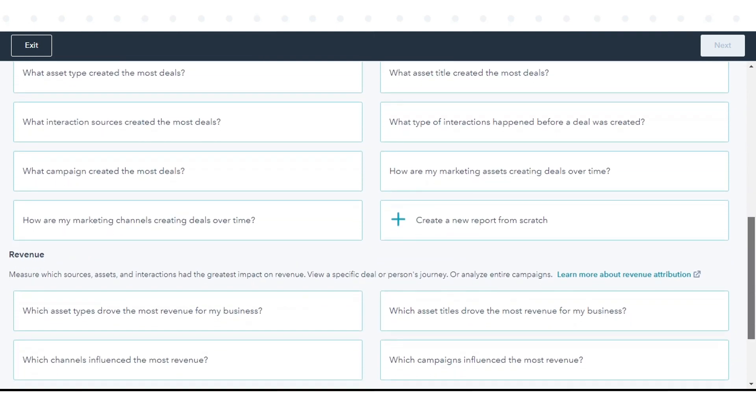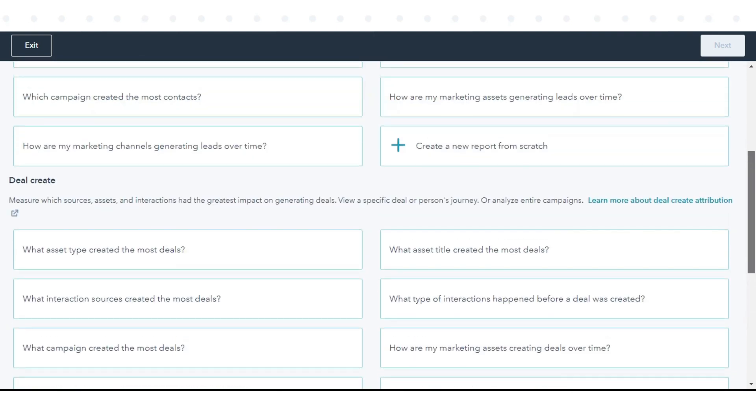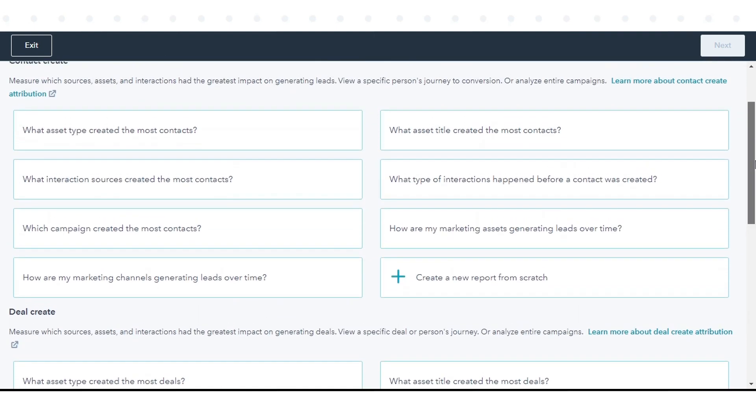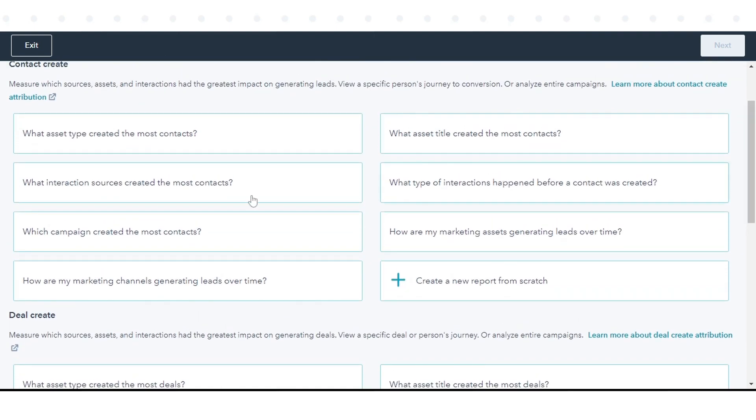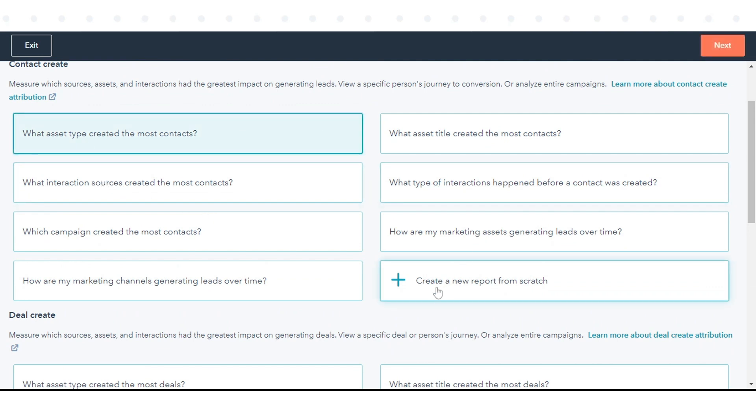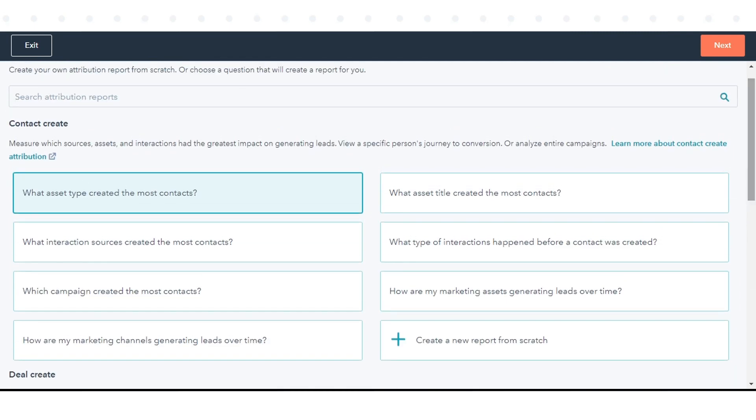To base your report on a sample report, select the sample report. To start your report from scratch, select Create a new report from scratch. In the top right, click Next.